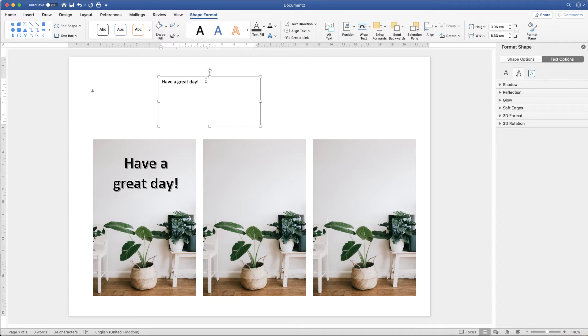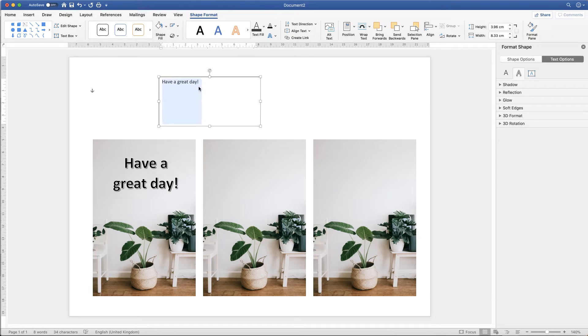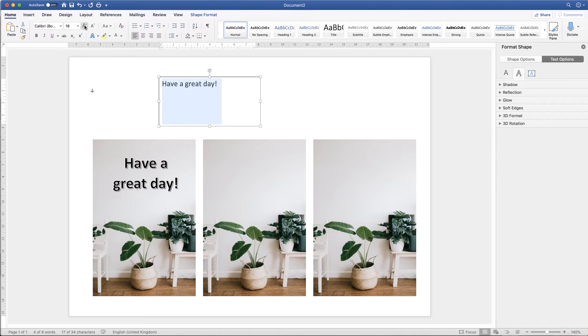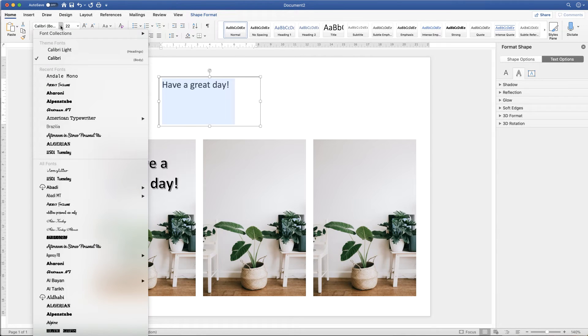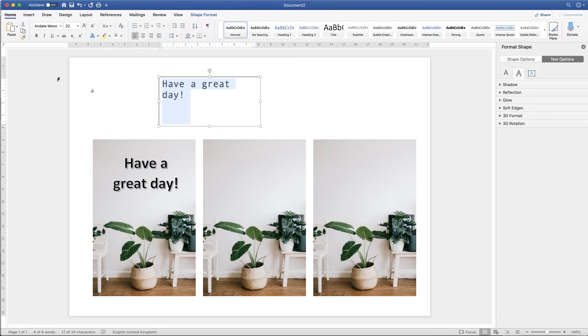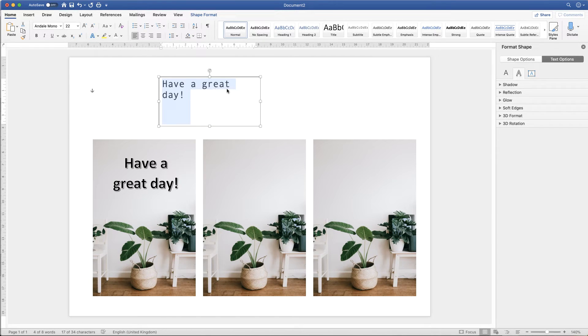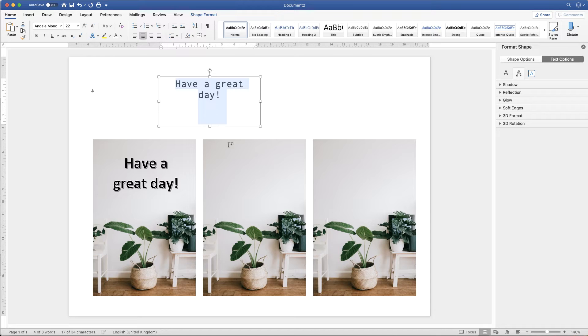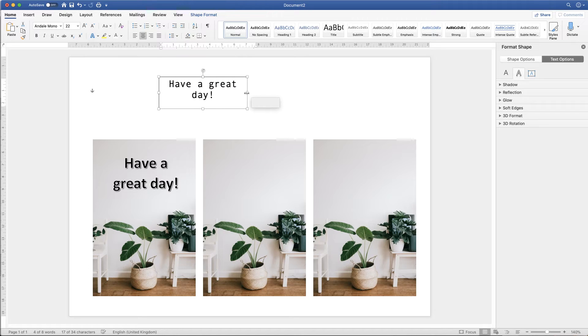And then again you can go ahead and edit that text by clicking control or command A. Then go up and then just increase your font size. Then you can go ahead and choose the font of your choice. Then you can also center this text as well. So it looks like this. You go along to this center text icon here. And then you can just reduce the size of your text box.